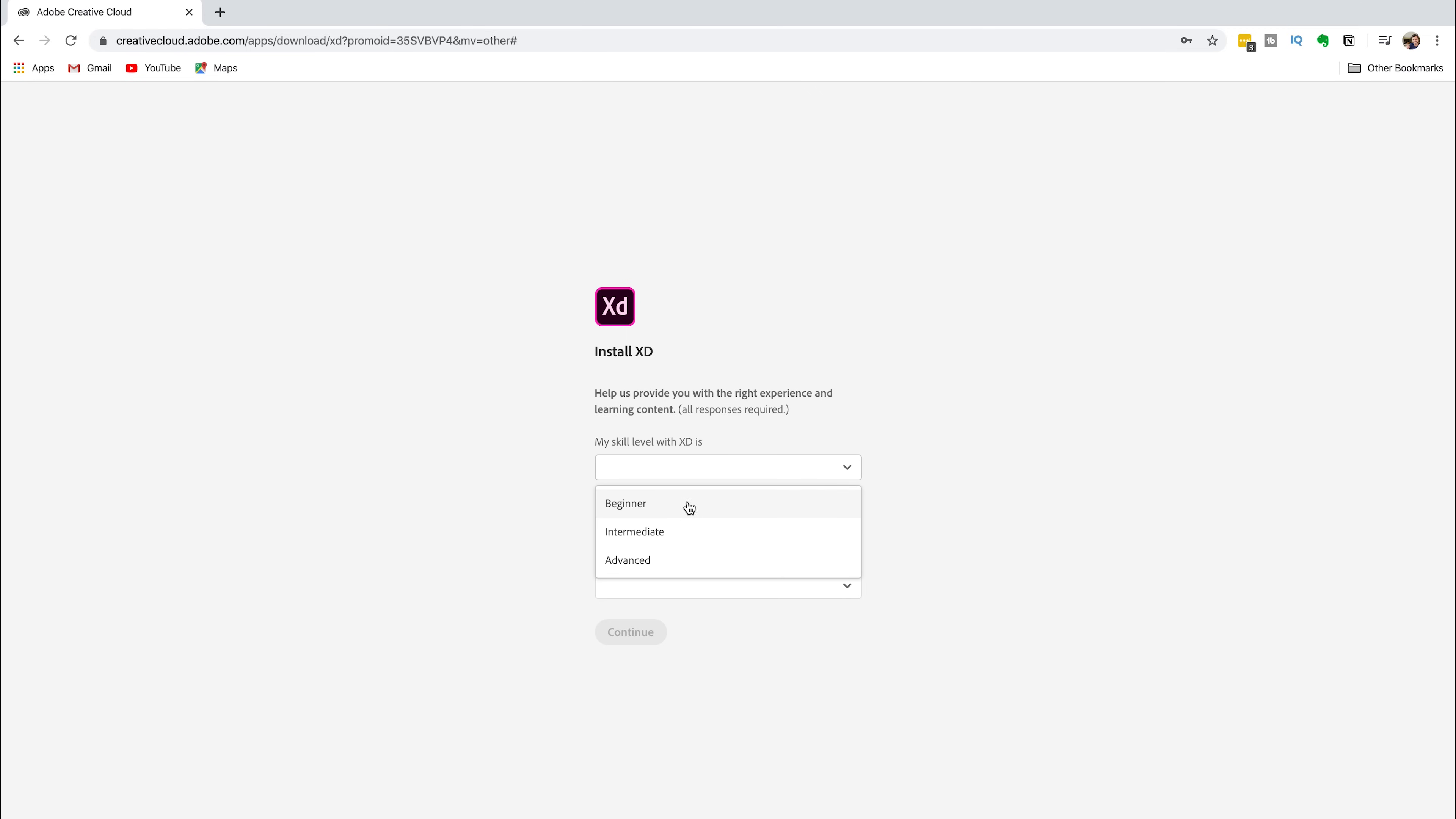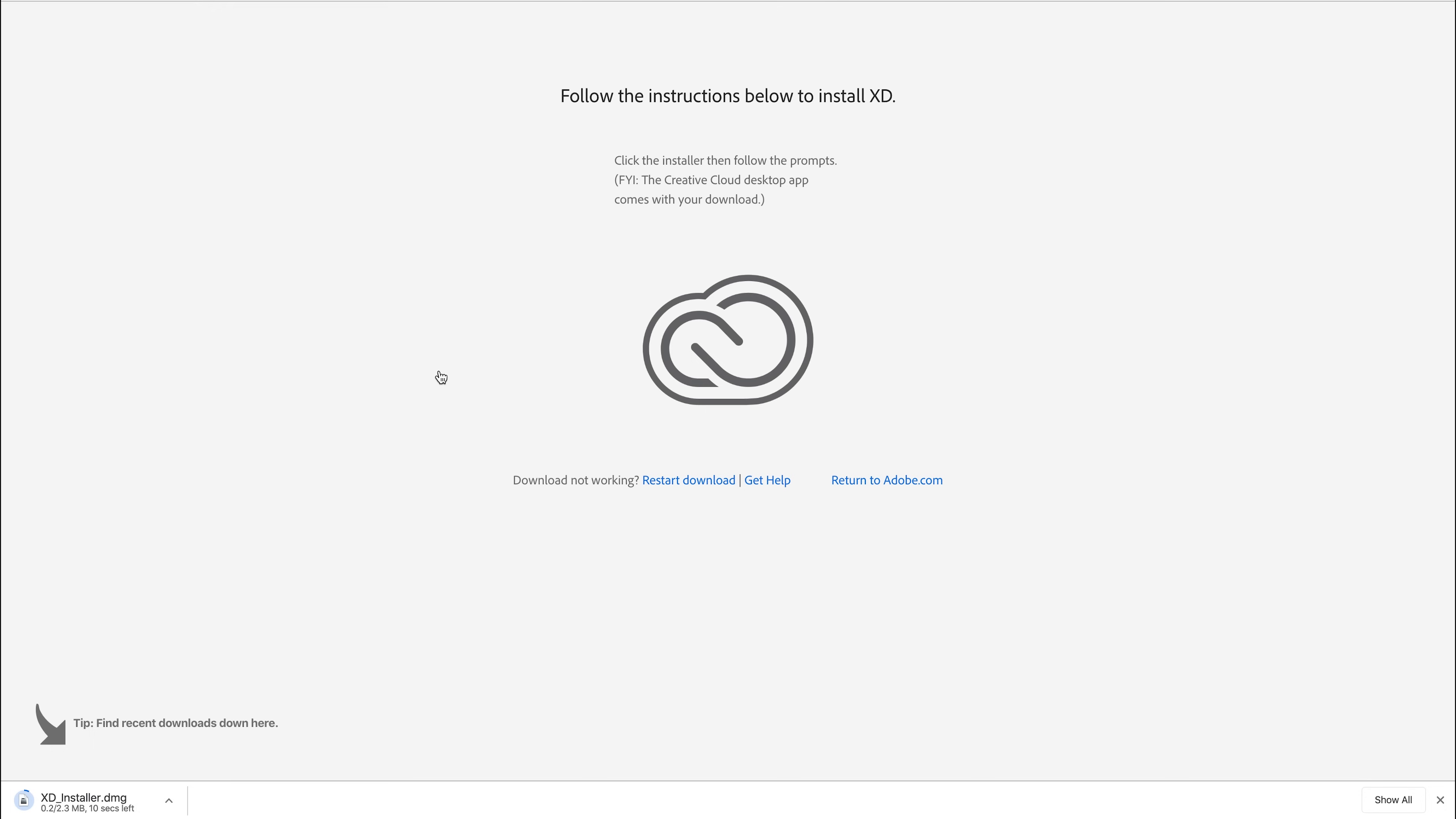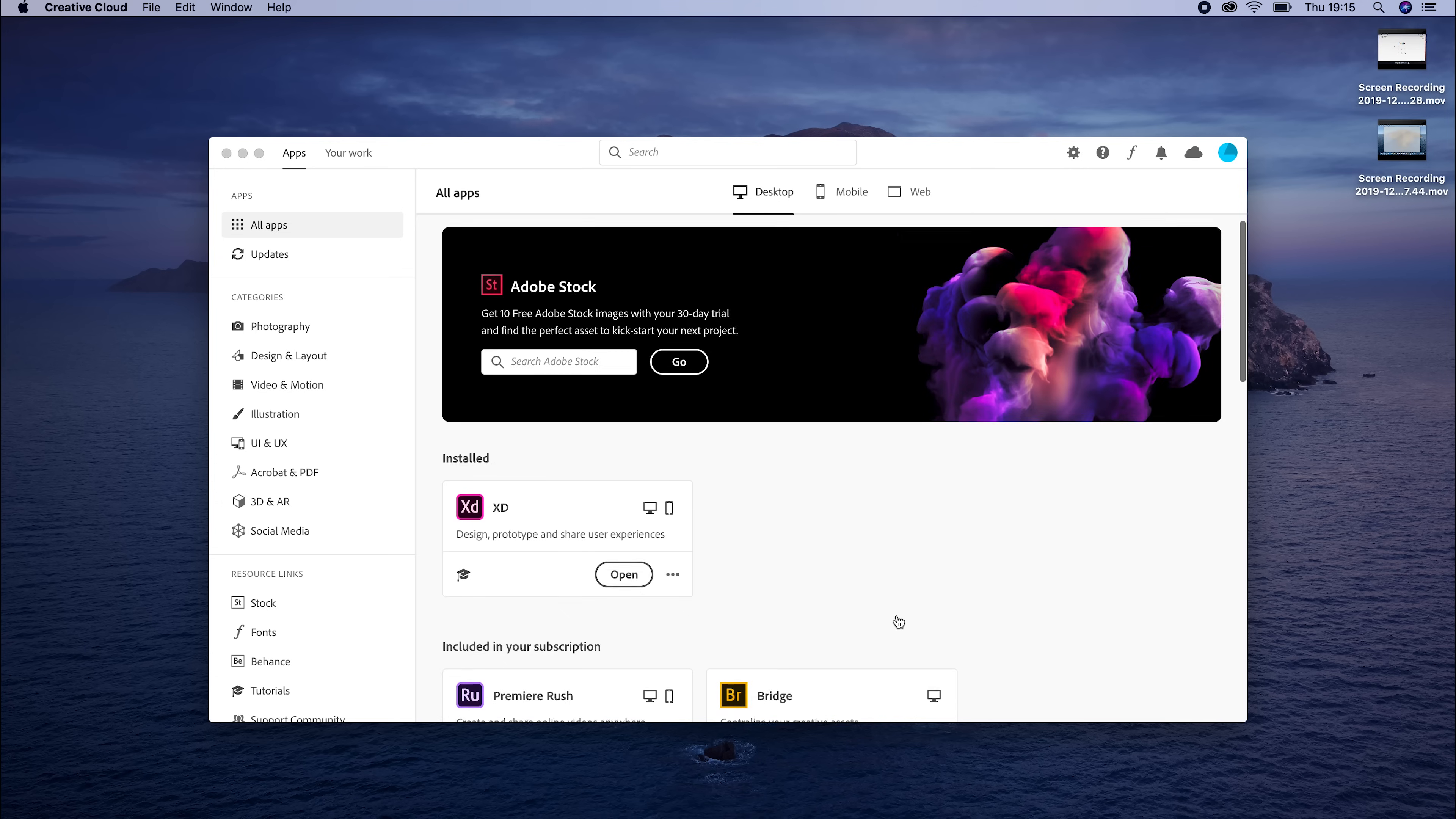Adobe will then ask you three quick questions. Answer them and then click Continue. The XD installer will now start downloading. Once it's finished downloading, double click on it and install the program.